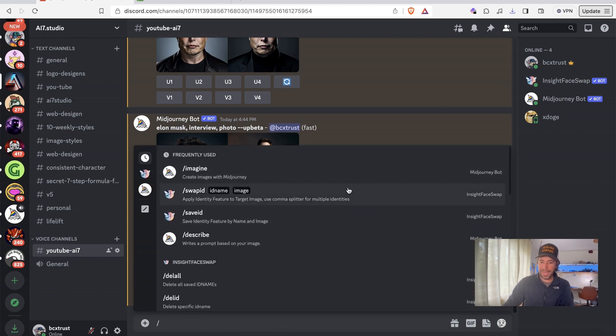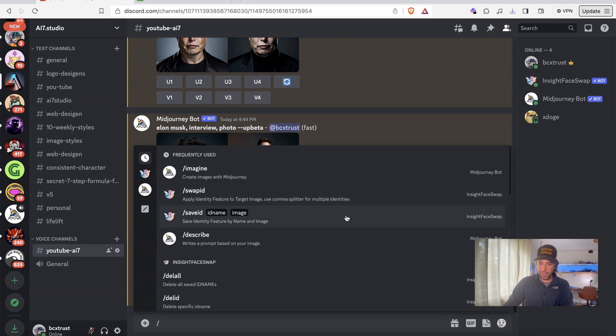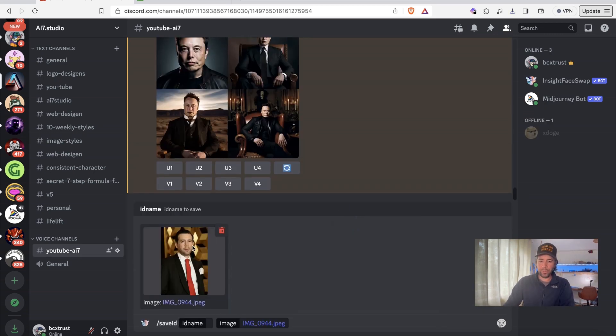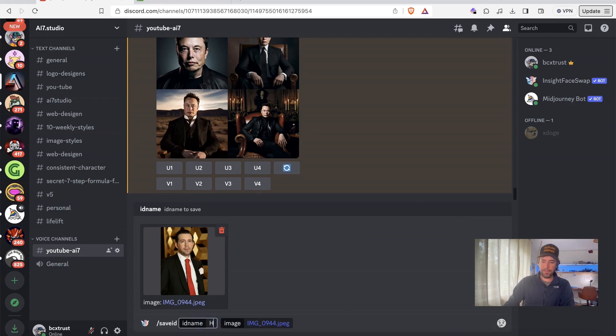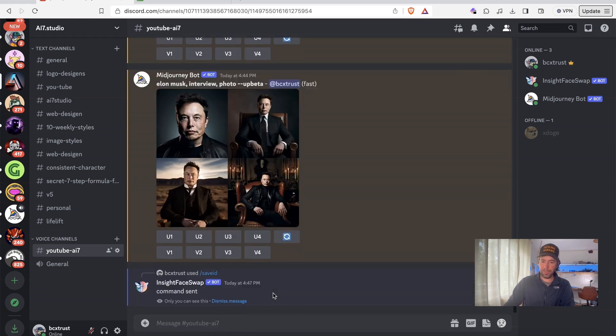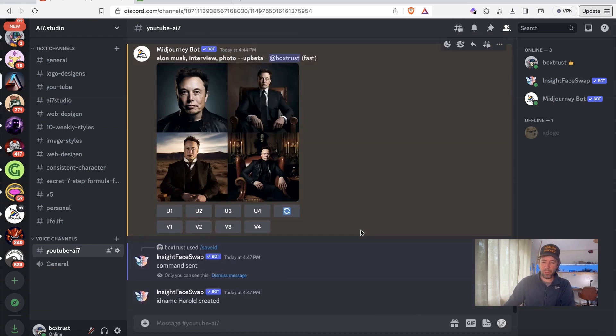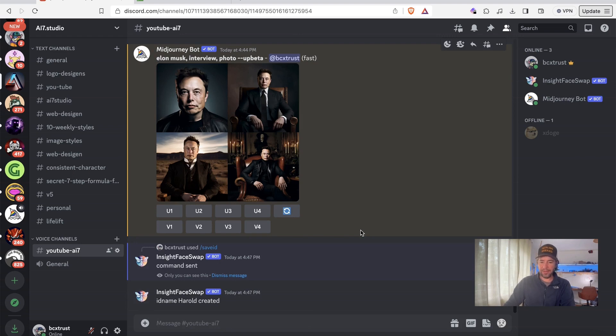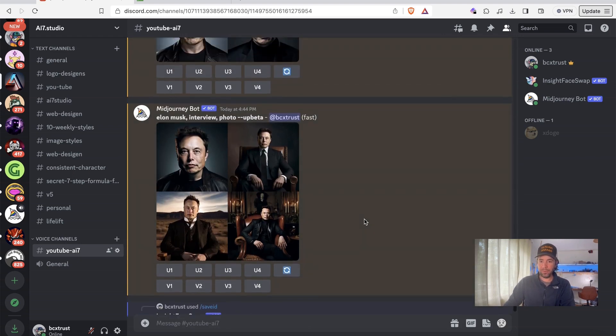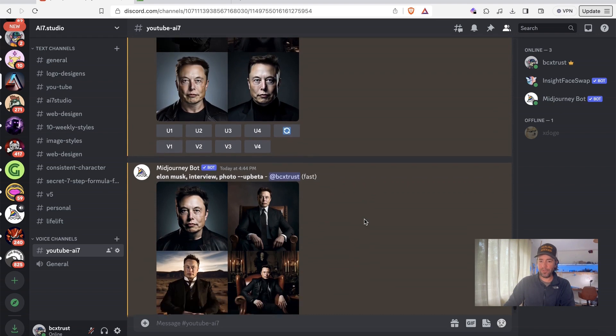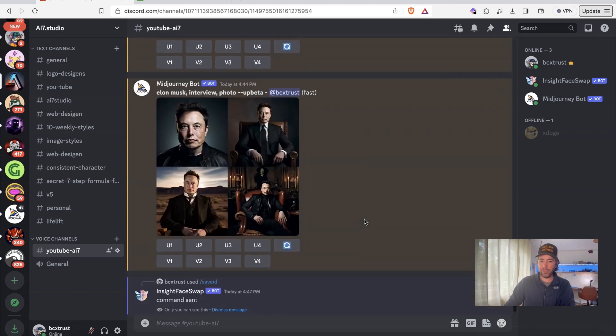But then you can go ahead here and type in slash. And you will be able to access this. And here there's an option, save identity feature by name and image. So I'm going to use this picture and I will just upload it. But then I have to also give it a name. So I will just use my name and upload it. And from this time on, the bot will actually have my face and the identity binds to it.